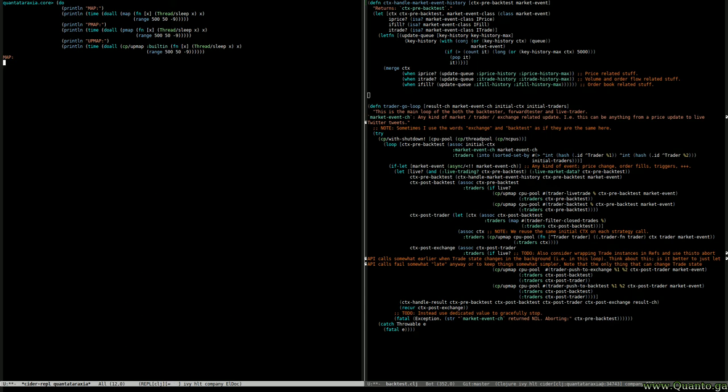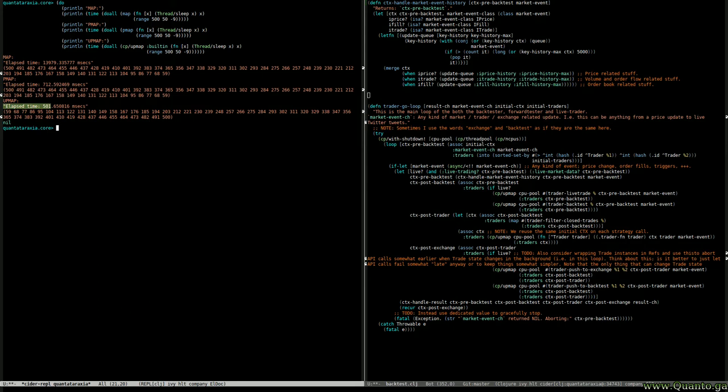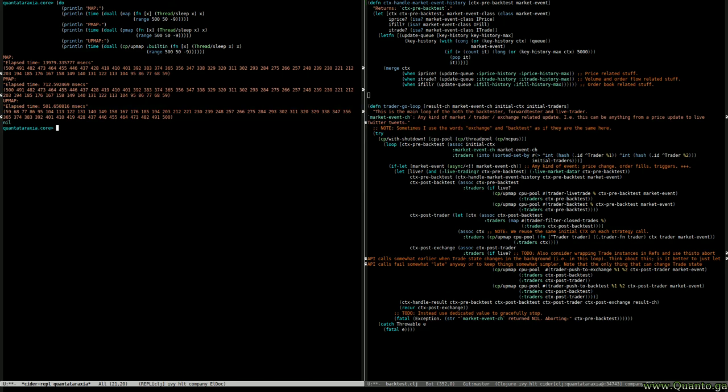This is gonna take a while. It should be about 10-13 seconds. Yeah, 13. And the other ones come pretty darn fast. Actually this UPMAP tends to be faster than this. It's probably because maybe some disturbances from recording, I don't know.